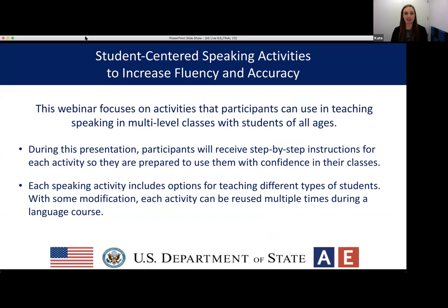And now for today's session: Student-Centered Speaking Activities to Increase Fluency and Accuracy. This webinar focuses on activities that participants can use in teaching speaking in multi-level classes with students of all ages. During this presentation, you will receive step-by-step instructions for each activity so that you're prepared to use each idea with confidence in your classroom. Each speaking activity will include options for teaching different types of students with some modification, and each activity can be reused multiple times during a language course.